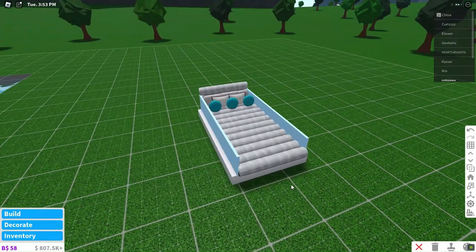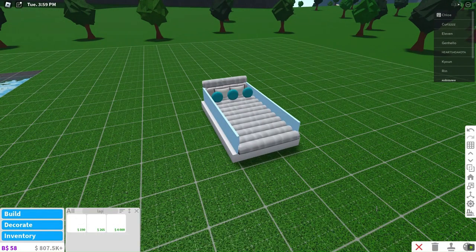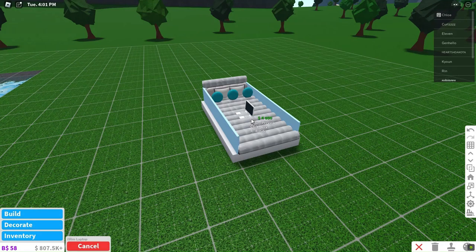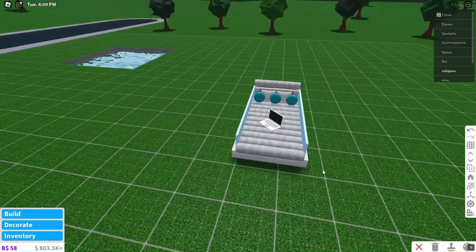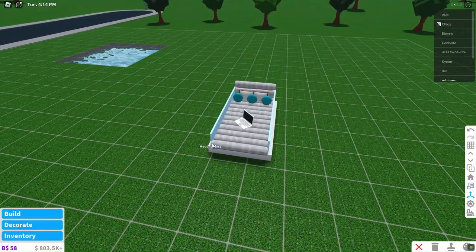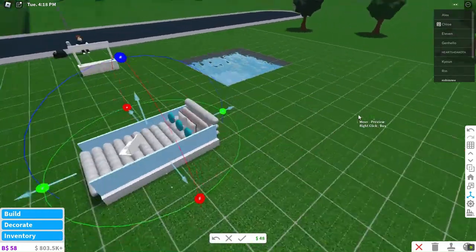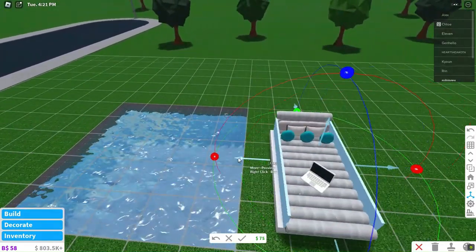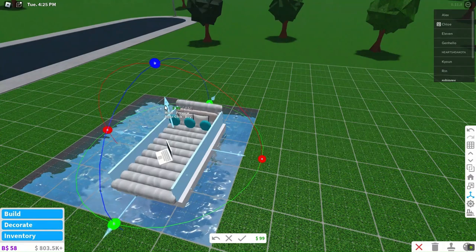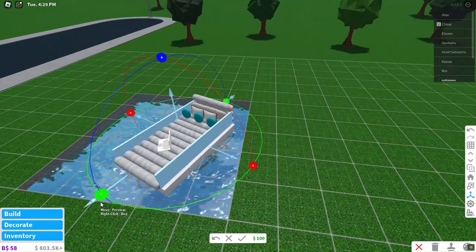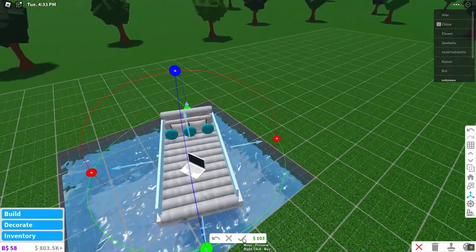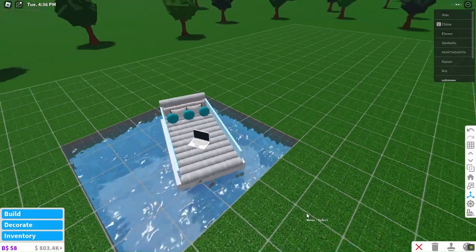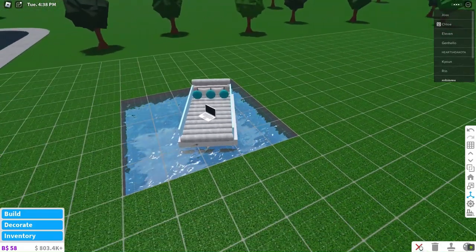And there you have it! We'll place a laptop by the poolside, giving it a relaxing workspace vibe. Imagine lounging here on a beautiful summer day. It looks amazing, doesn't it?